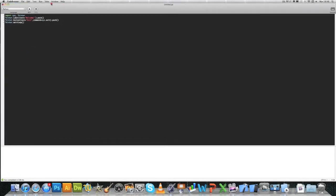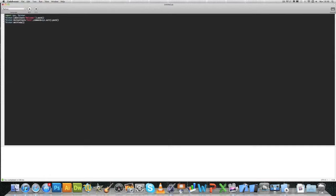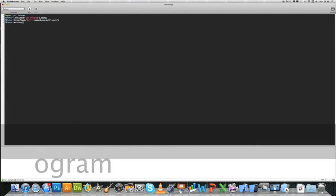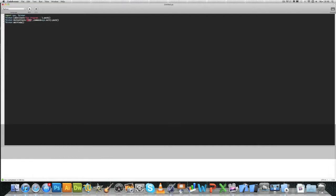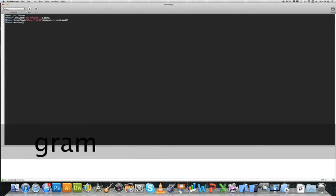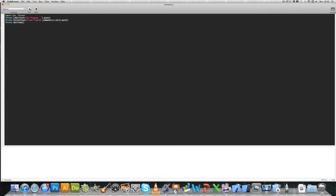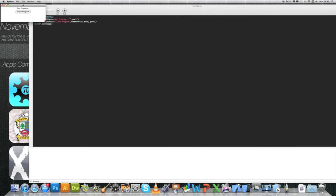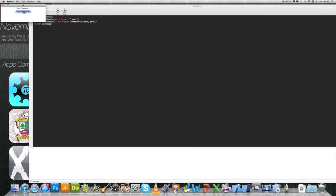Basically, we can change this just to show you that we can change the text within the button and label. Within the label, we can say our program dot dot dot, and we can say instead of exit, we could say maybe close program. And if we run it again, it will open, and here we go. We've got our program dot dot dot and close program. We click the button and it closes it just like last time.